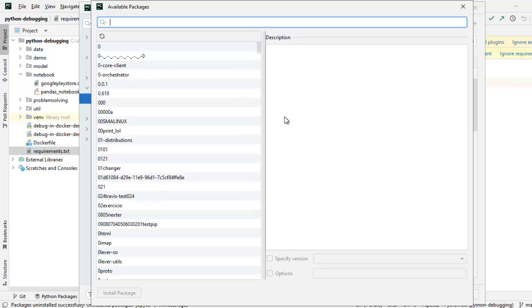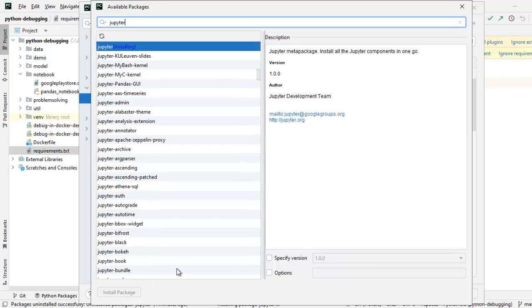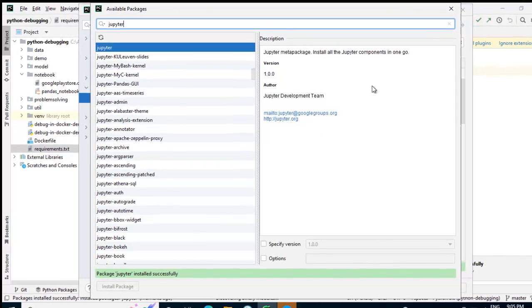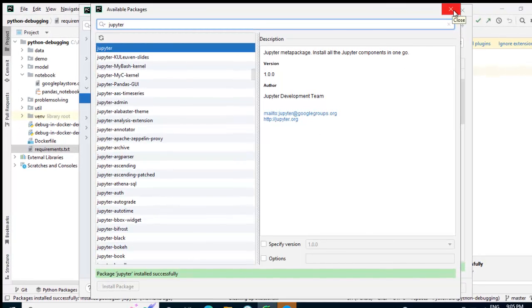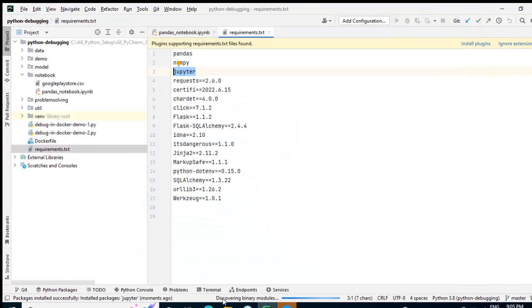Let me type Jupyter over here. So this is selected. I can click on install package. It would take a while to install. Now it is installed successfully. Let me close this. Click OK. Python is doing some background task.